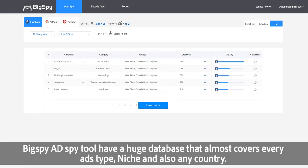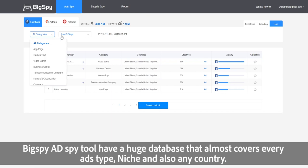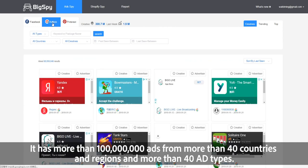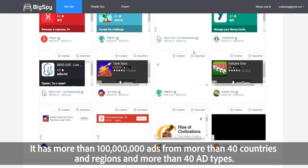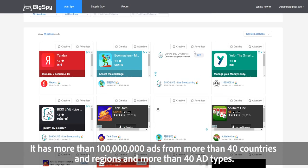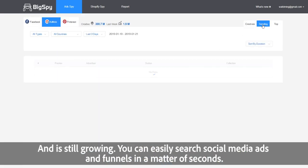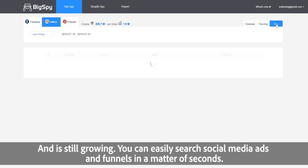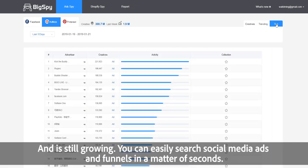BigSpy ad spy tool has a huge database that almost covers every ad type, niche, and also any country. It has more than 100 million ads from more than 40 countries and regions and more than 40 ad types, and it's still growing. You can easily search social media ads and find results in a matter of seconds.